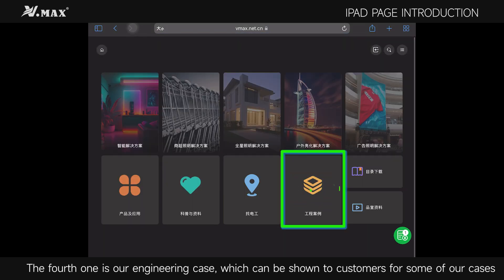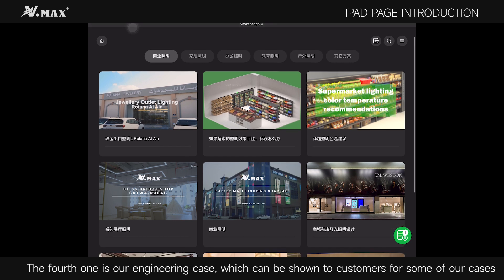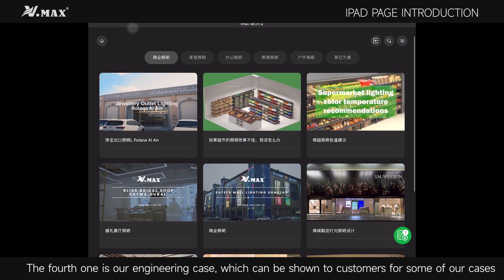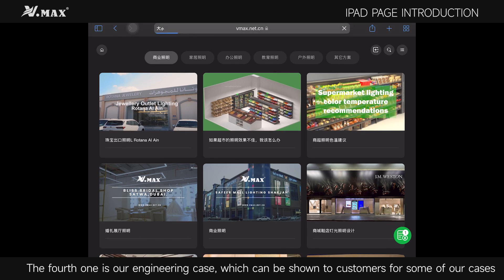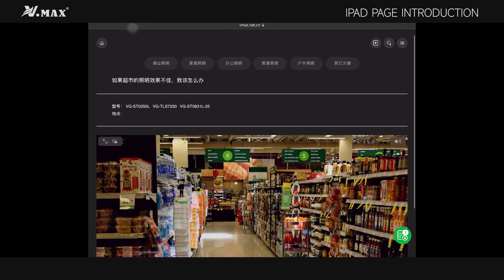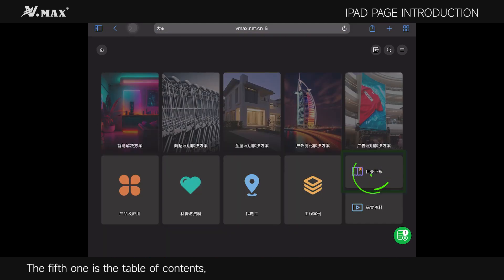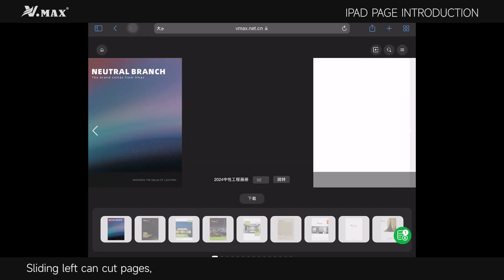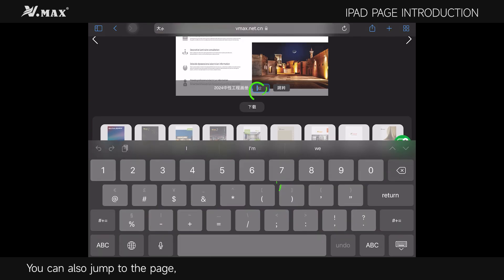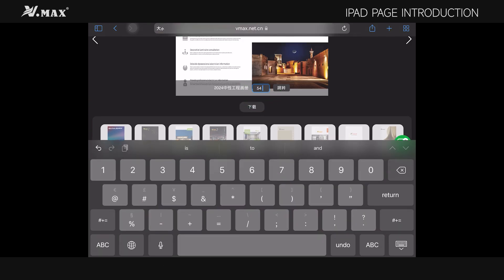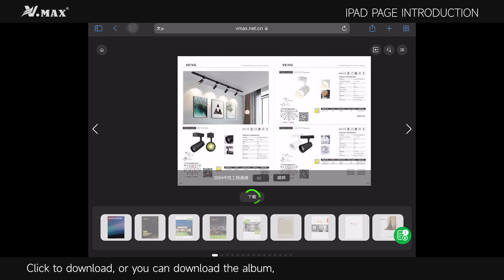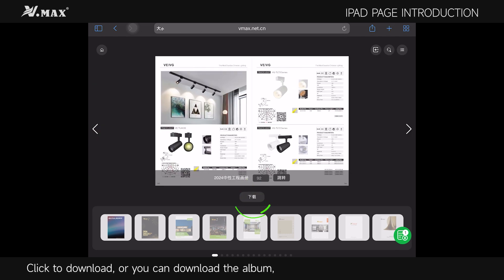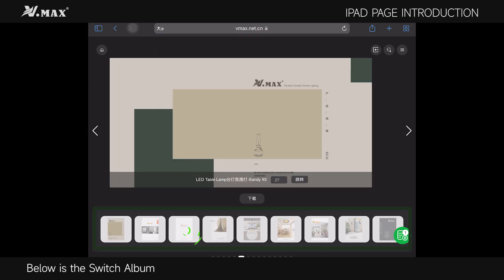The fourth function is our engineering case, which can be shown to customers for some of our cases. The fifth is the table of contents — sliding left can cut pages, and you can also jump to a page, click to download, or download the album. Below is the switch album.